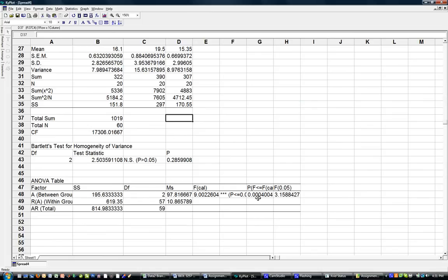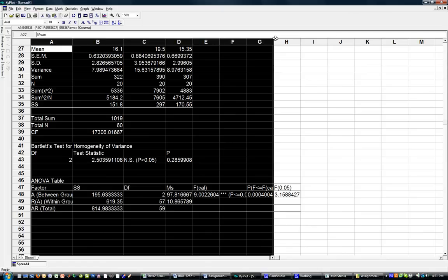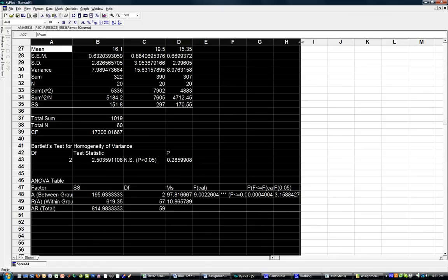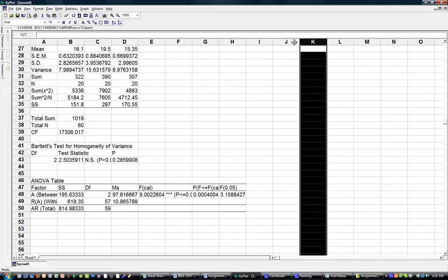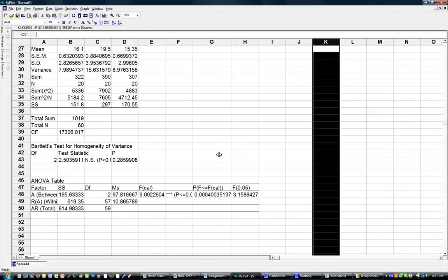Maybe most interestingly, in terms of what most students will be looking for, is the p-value, which is the Type 1 error rate - the probability that a null hypothesis was rejected when it is in fact actually true.